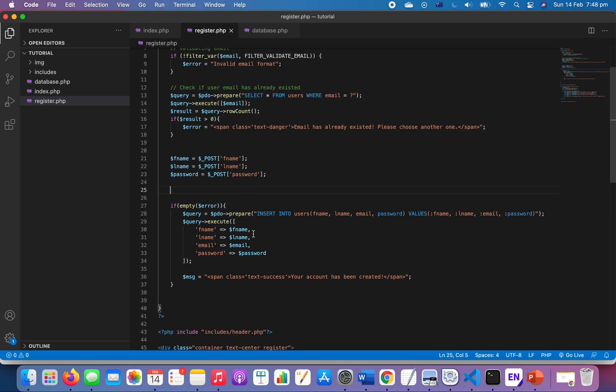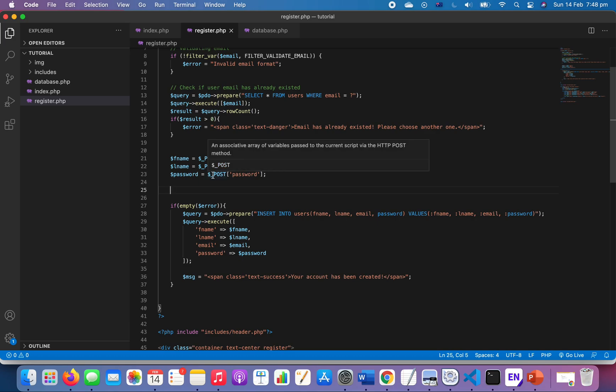If it's empty, password empty error. That means all of the information and emails are correct, then we proceed with inserting the new user into our database something like this, and then we output a message. But in the last video we saved the password as is, and today we want to hash the password.